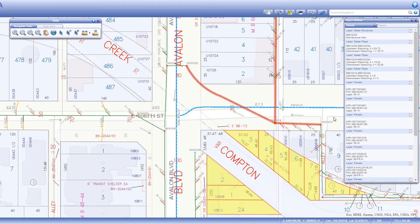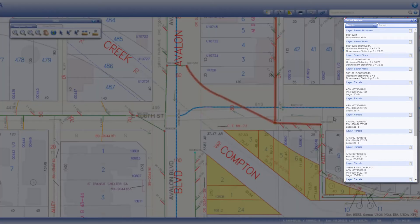It should be noted that selected features can be from different layers. A record of each is included in the results tab of the report window, and includes quick information about the feature including the layer name.